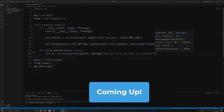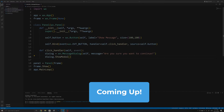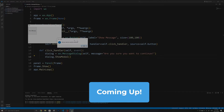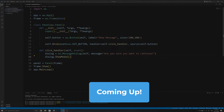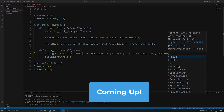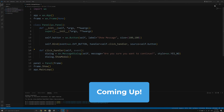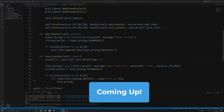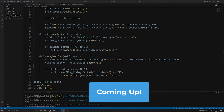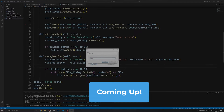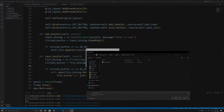Welcome back. In this video we'll take a look at how to use message dialogs, input dialogs, as well as file dialogs within WXPython, and at the end we will make use of one of the things we've learned to create a simple to-do list application.